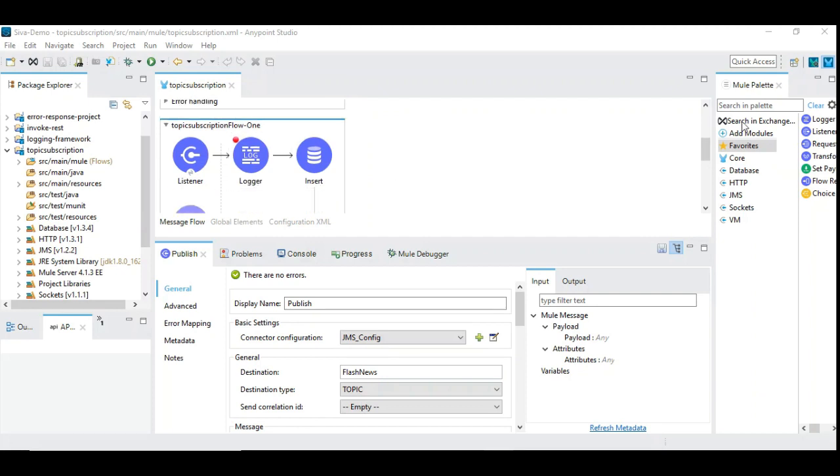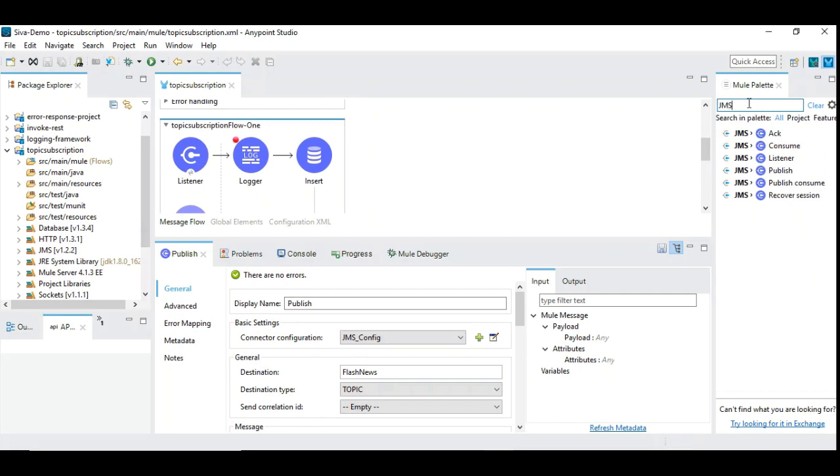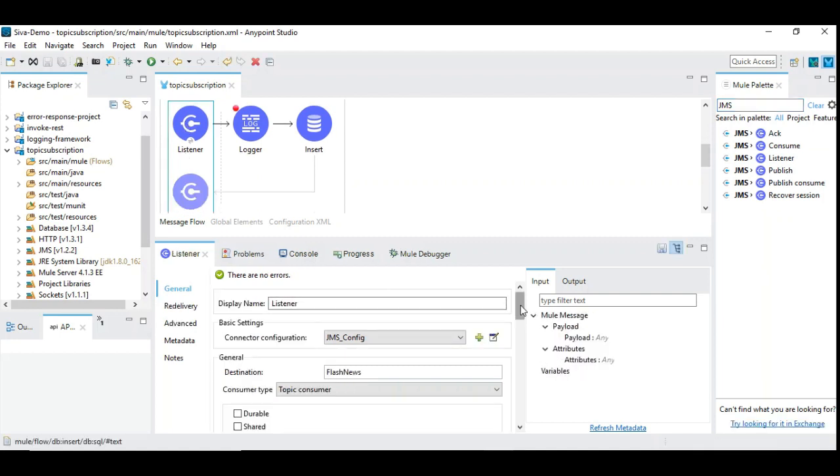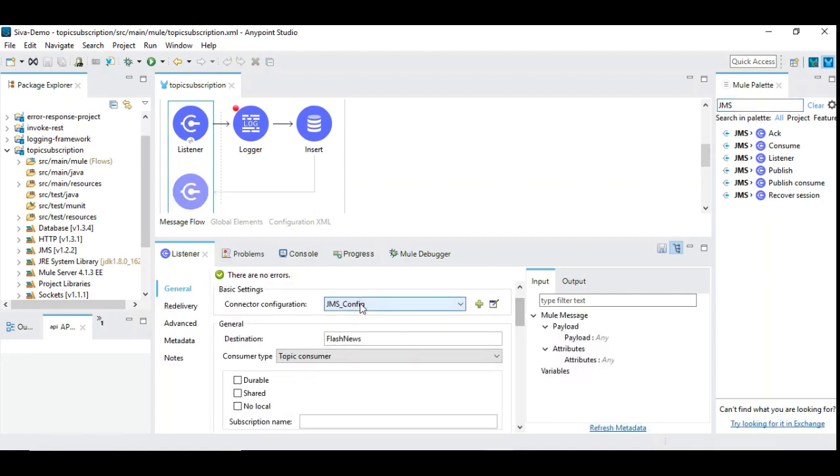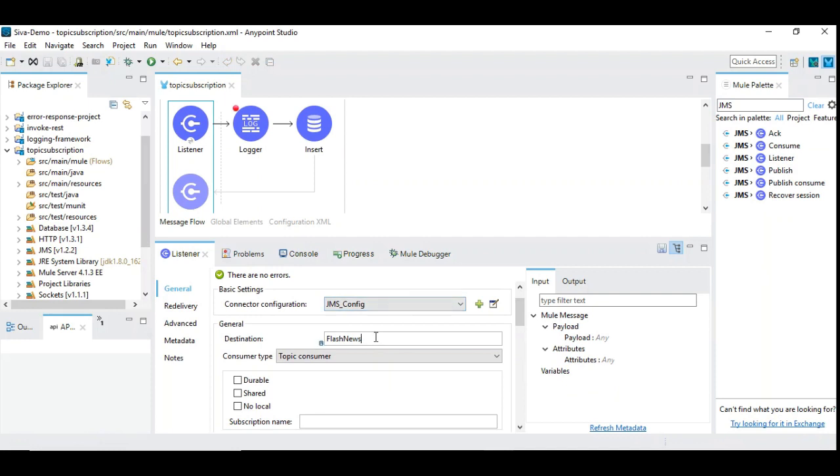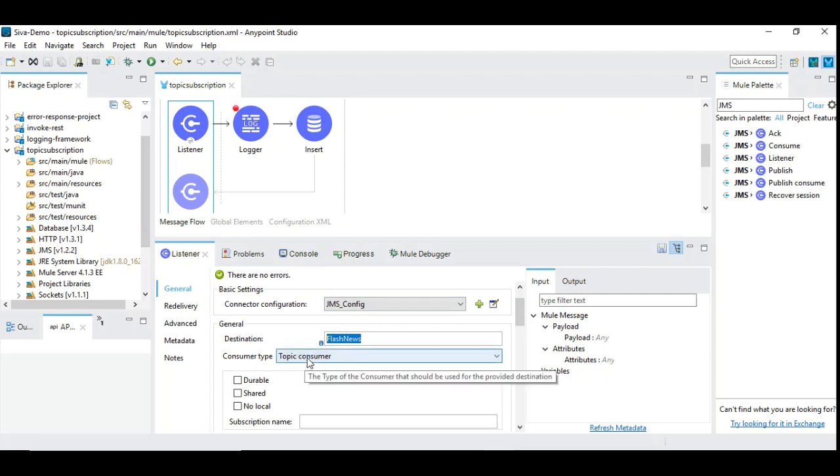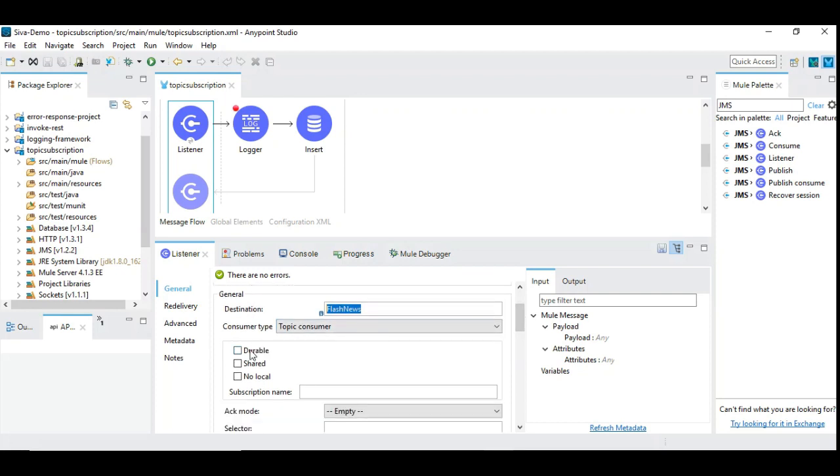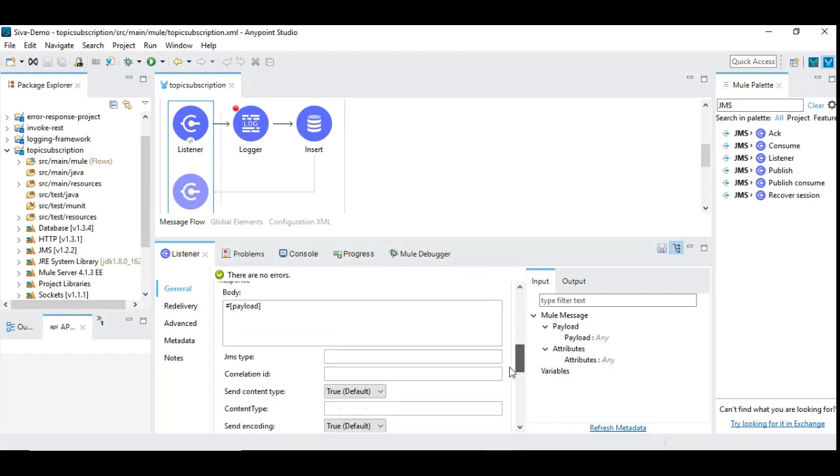Now let us see the consumption part. So you simply choose JMS and then use listener, drag and drop and in the listener it's very simple you choose the same JMS configurations that you created and mention the same destination where you published. This is the consumer or you call it a subscriber which subscribes the topic flash news and the consumer type you need to select it as a topic consumer. So that's it. And we will be talking about durable, shared, no local.